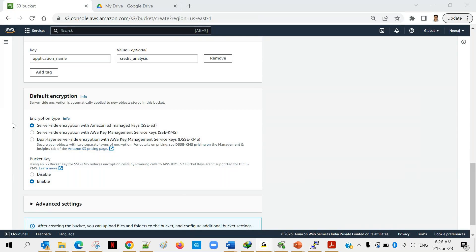The next concept is Default Encryption. When you store data into S3, storing it unencrypted is not a good idea. If someone gains unauthorized access to your data, you don't want sensitive customer information stored in plain text. The recommended best practice is to encrypt your data.